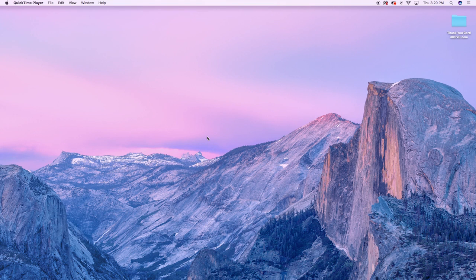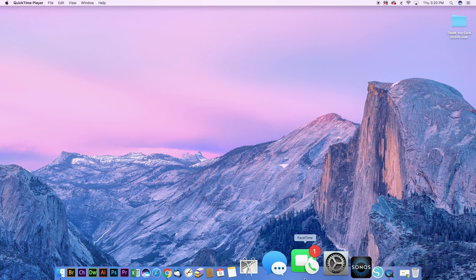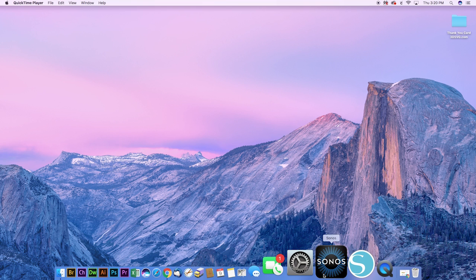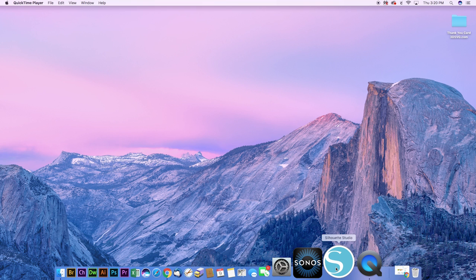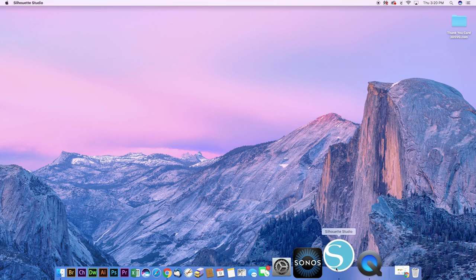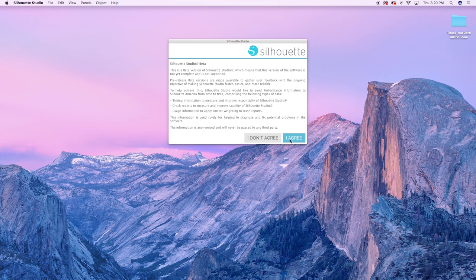In this video I'm going to show you the process of importing SVG files into the new Silhouette Studio version 4. Now you will need Designer Edition or higher in order to import SVG files.